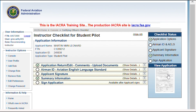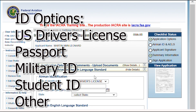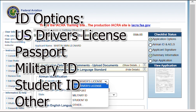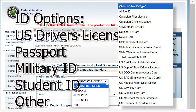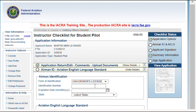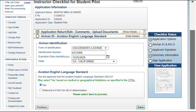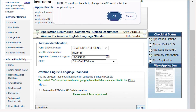Your ID will need to be verified. The most typical forms are a U.S. driver's license, passport, military ID, or student ID, but there are other less common options as well, as shown here. The instructor will verify your English language proficiency, and then it will be your turn to log in again and accept the Terms of Service.